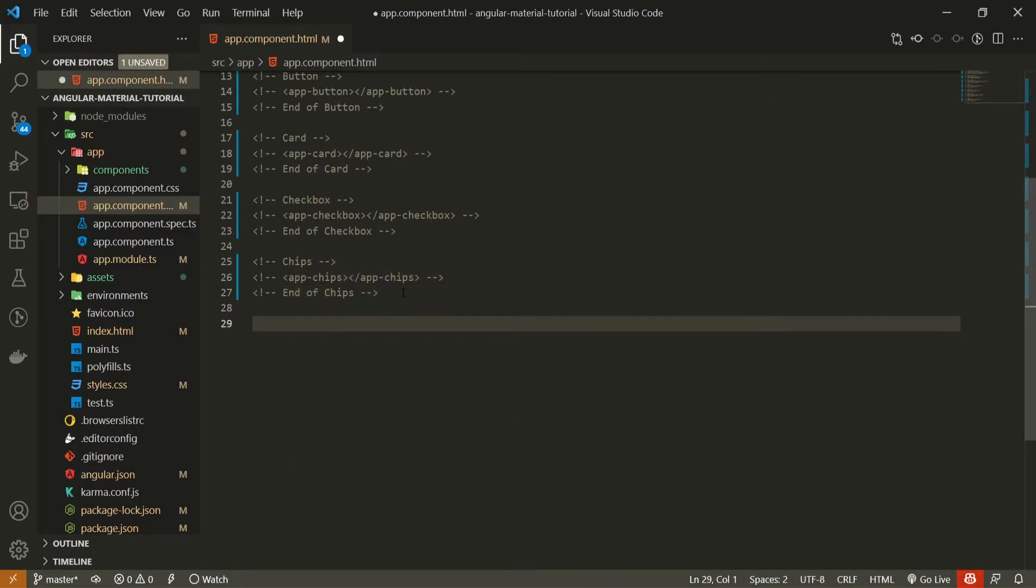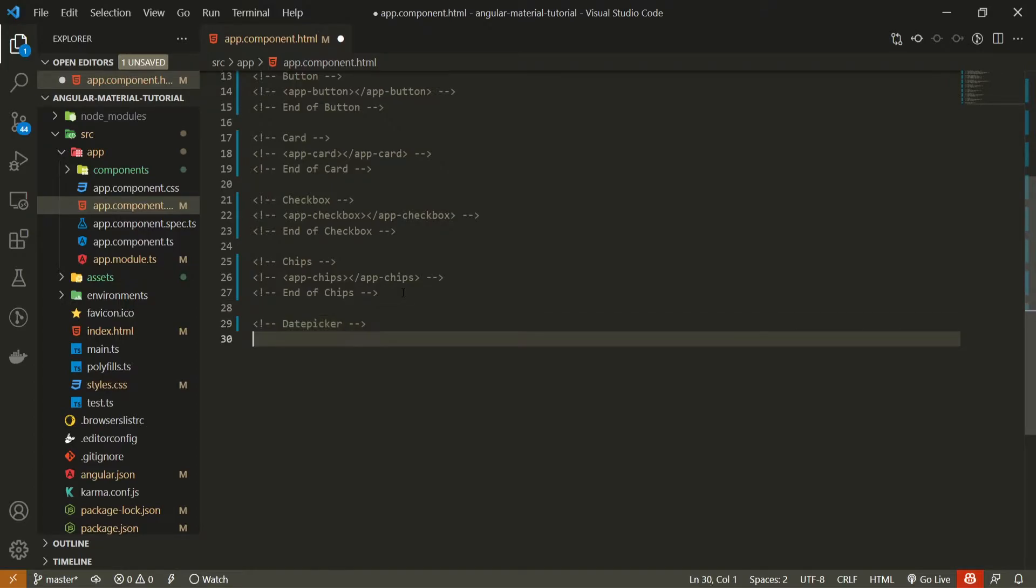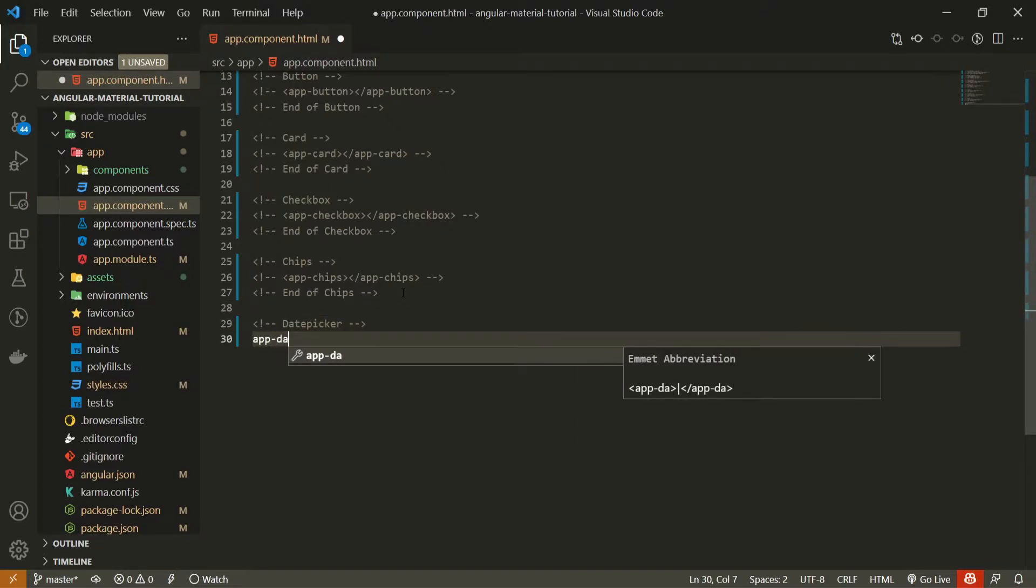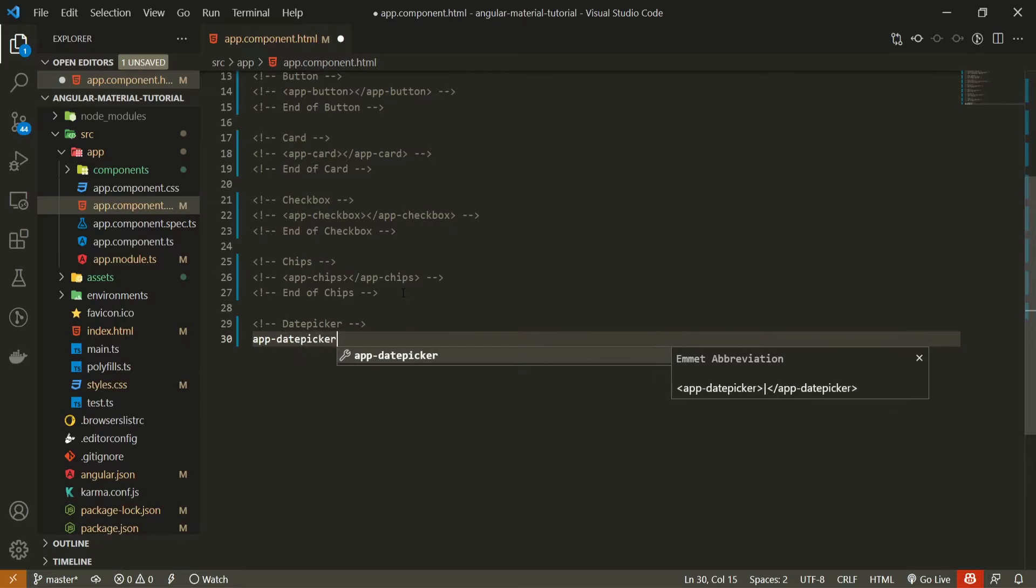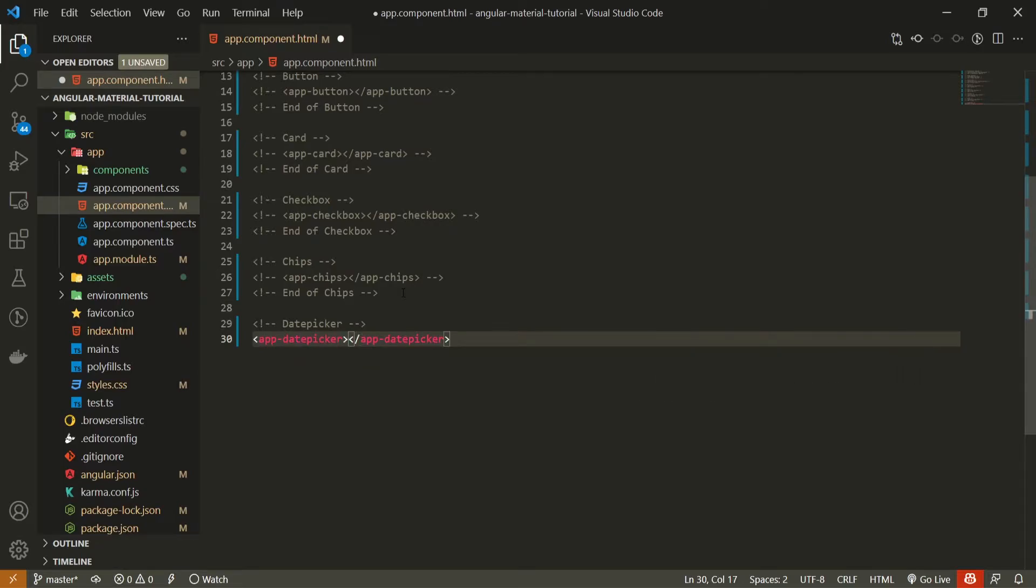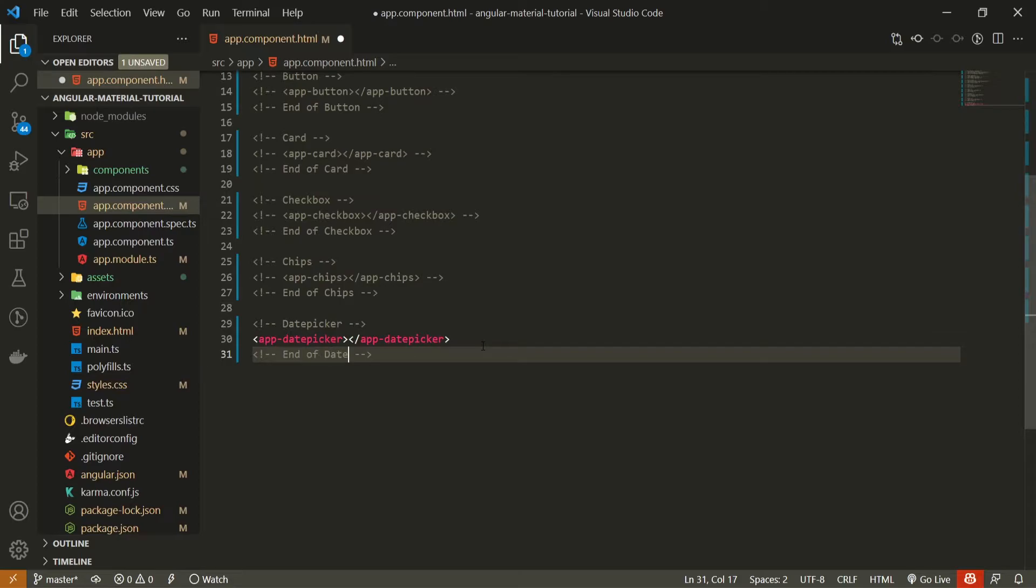So here after this chips I will first put the comment of date picker and I will use app date picker component that we just generated. So here I will also put the end of date picker as a comment. Now, as with all material components, to use those we must import a proper module.